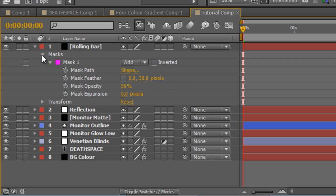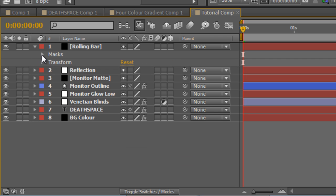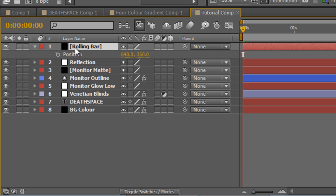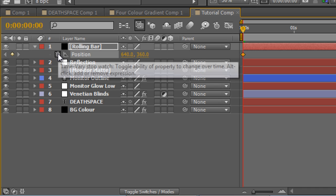Okay, so the mask's work is now done. With the rolling bar layer selected, tap P to bring up the position values, and at the beginning of the timeline, create a keyframe for position.